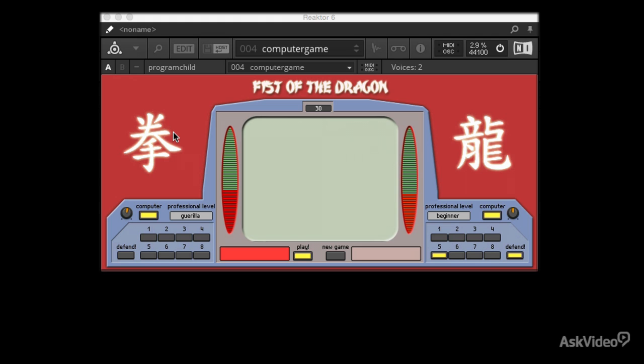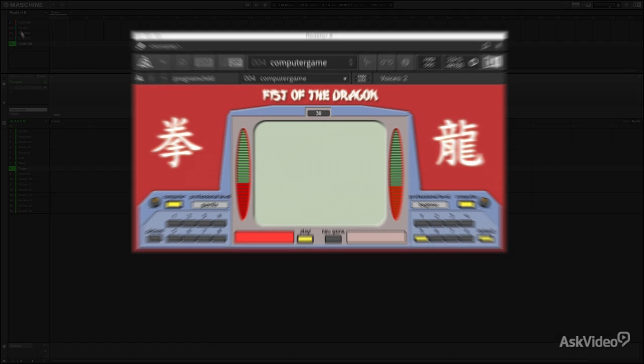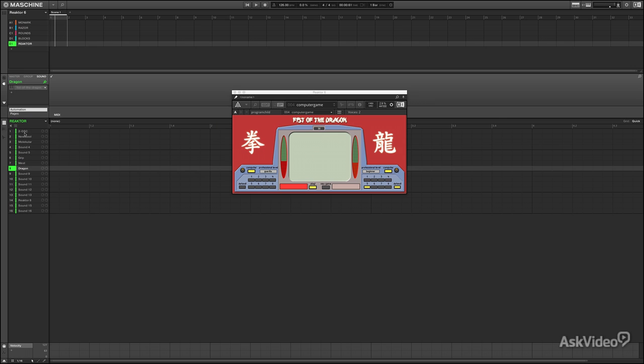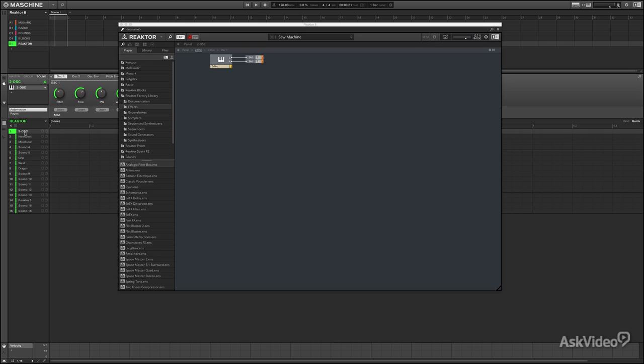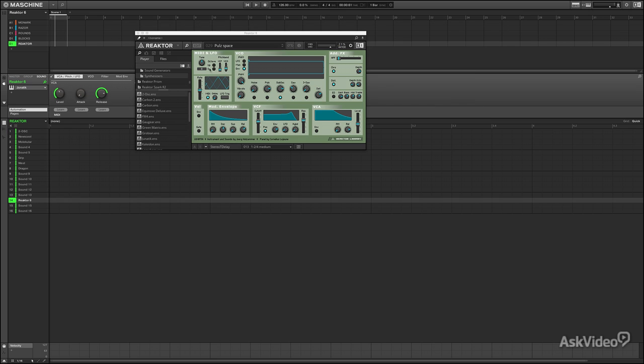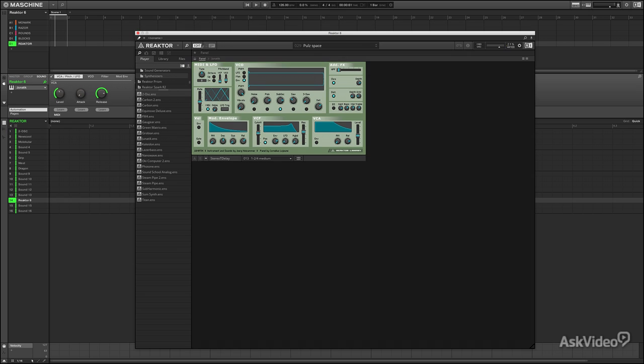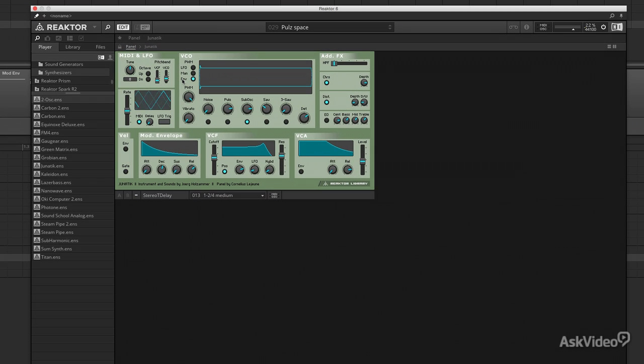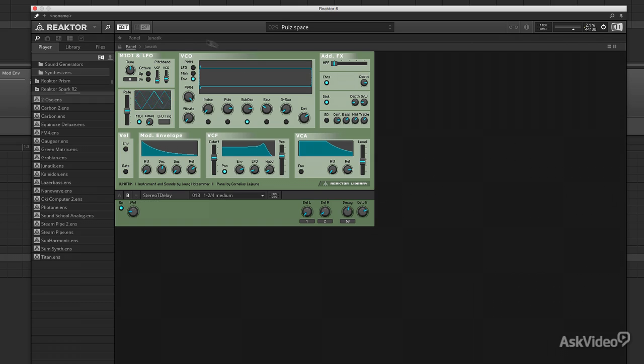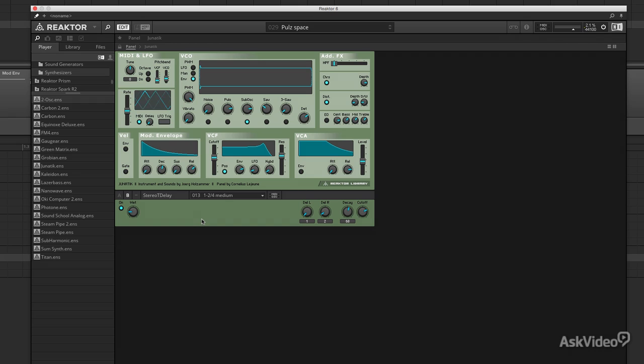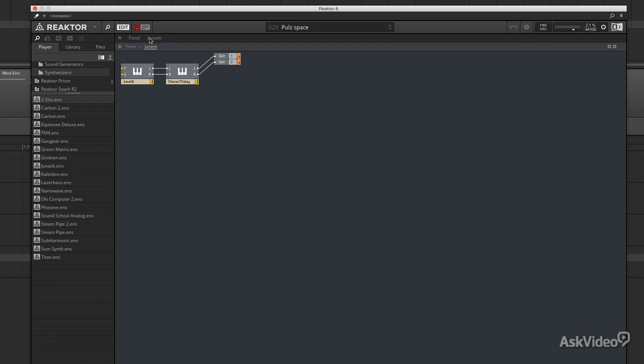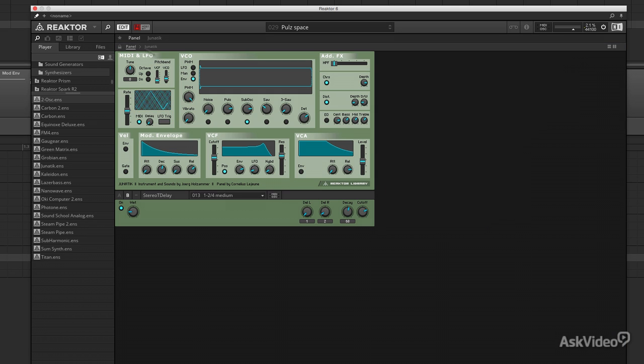Basically, if you can think it, you can create it in Reactor. Be aware of that. A couple things to know in order to move your way around. You have ensembles, which is the highest level, but you also have instruments. For instance, this is an ensemble called Junetic, but it's created from two instruments, the Junetic itself and another instrument called the Stereo Delay. And so under the hood, these are literally two separate instruments running to the outputs. Check it out.